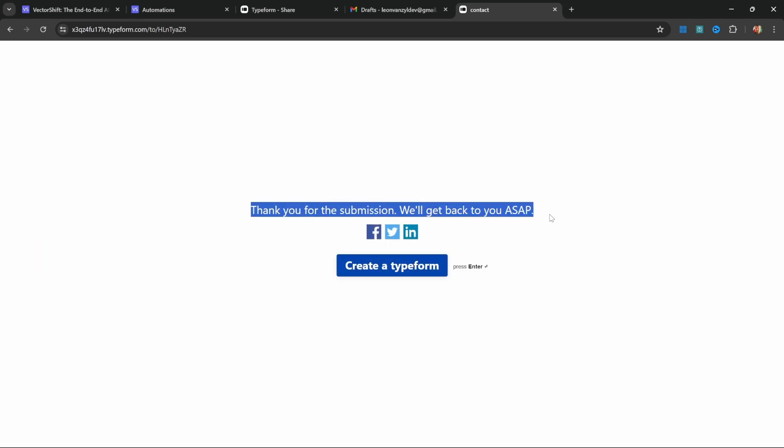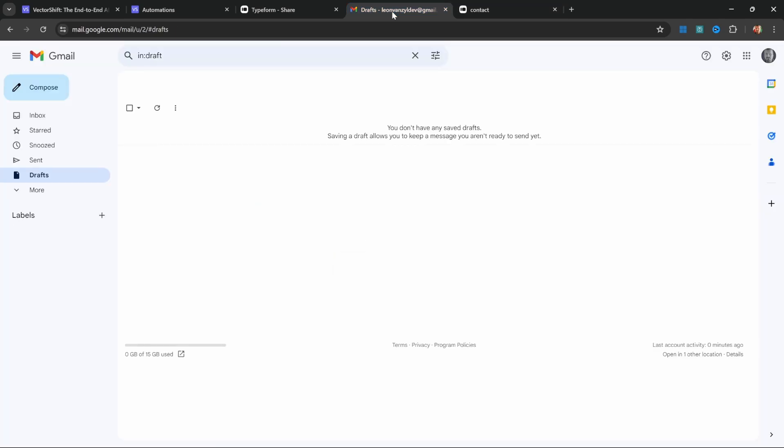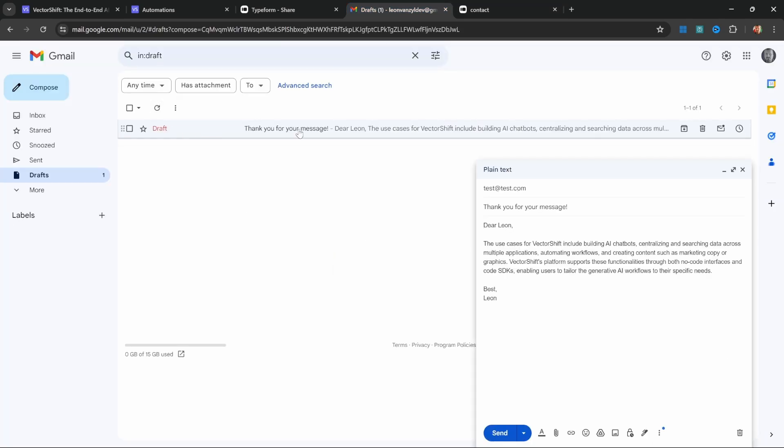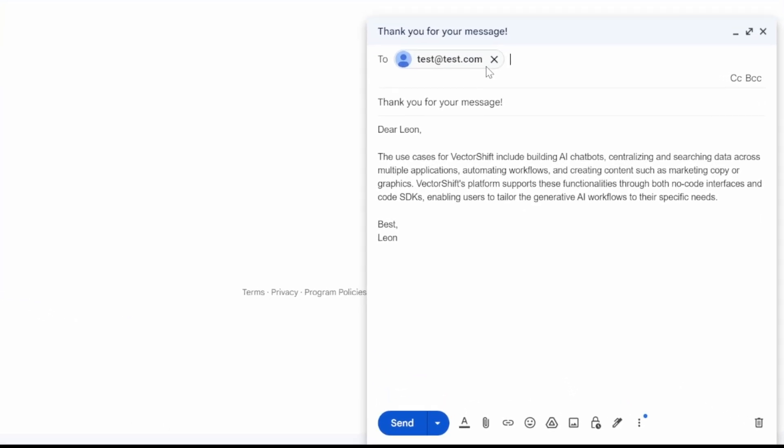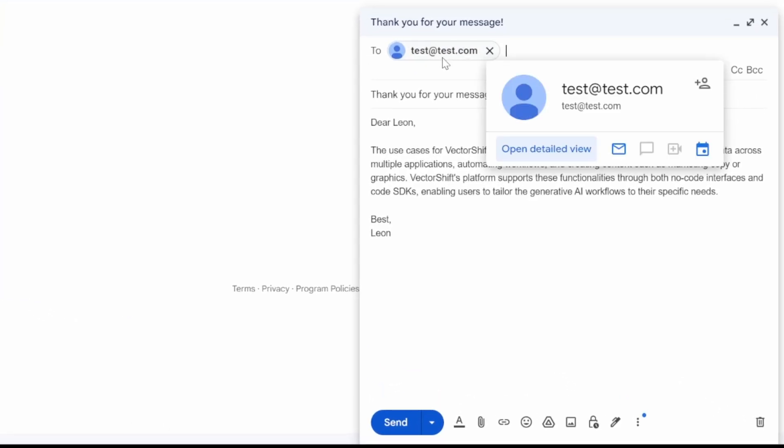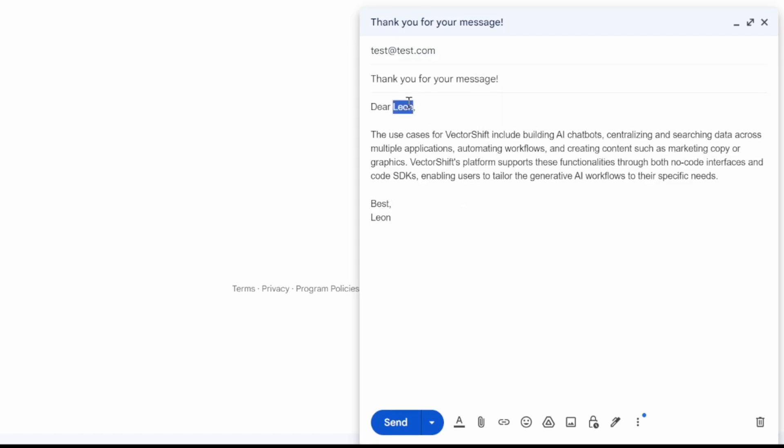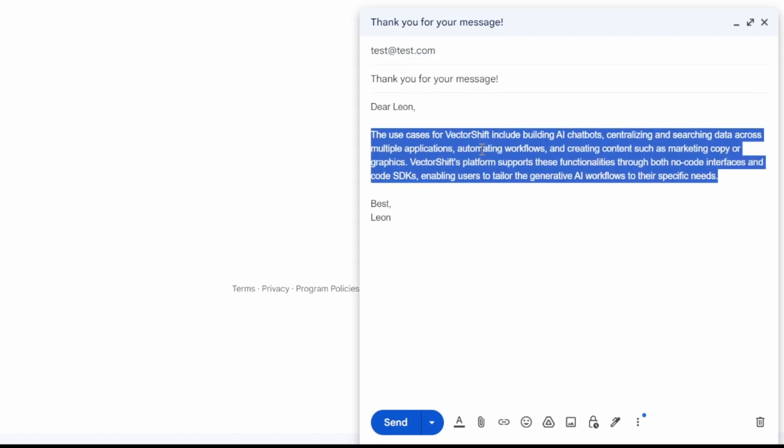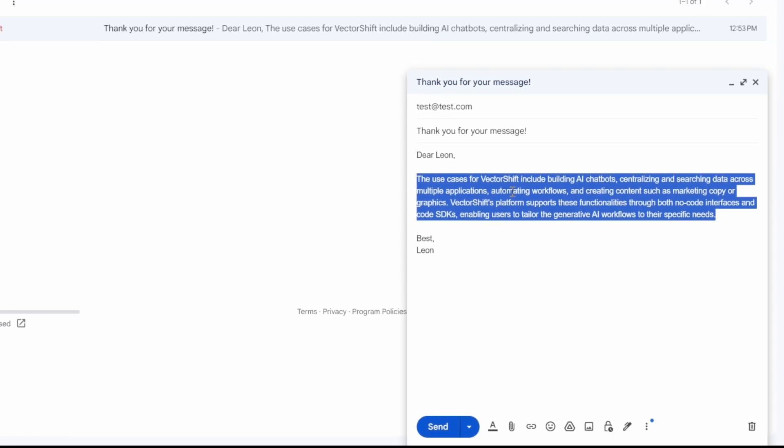We now get this thank you screen, and if I go back to my email and refresh, we can now see that draft message that was formulated by our AI model. This email is being addressed to the email that was entered in the form and addressed to the user, and the model was able to formulate this response from the knowledge base which we provided.